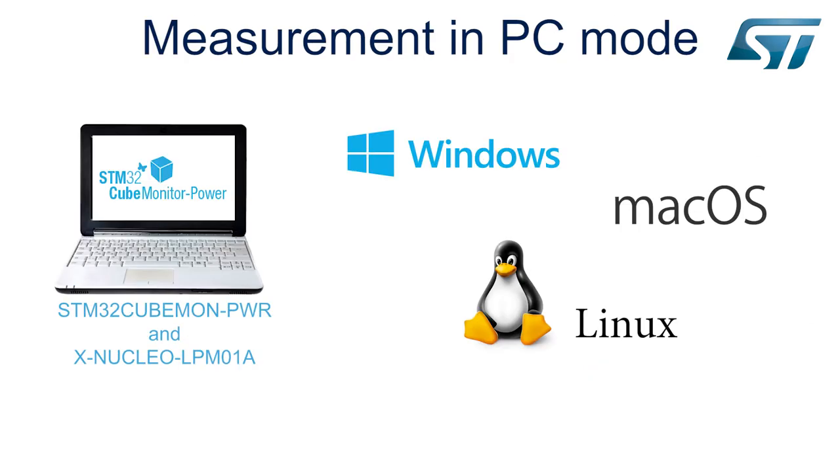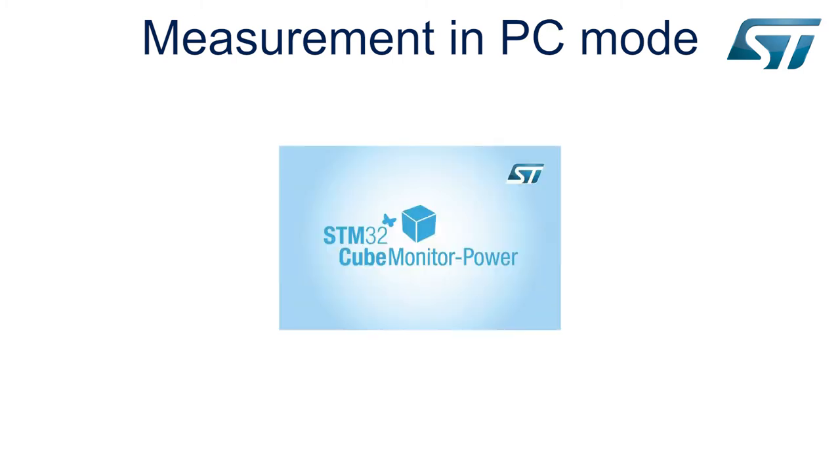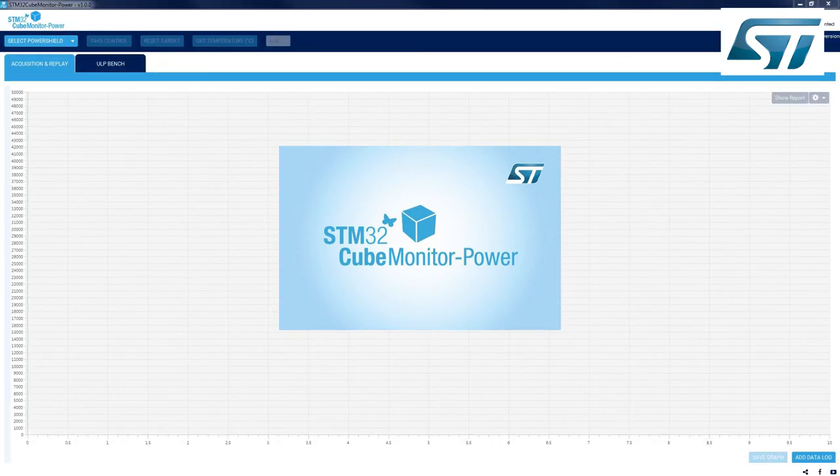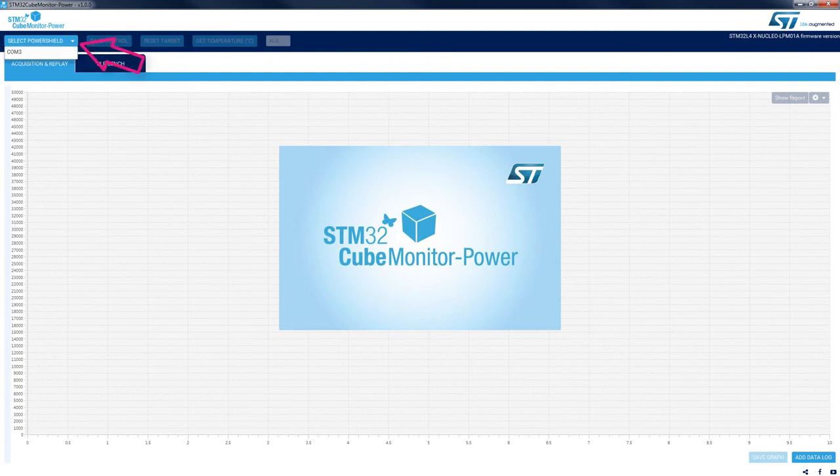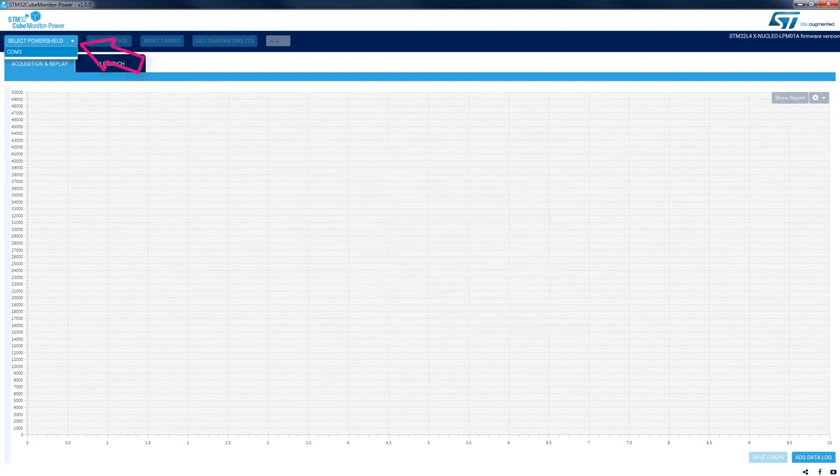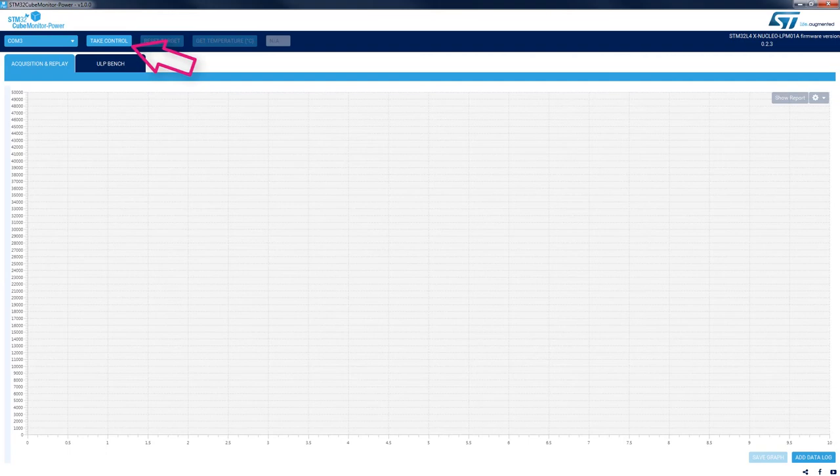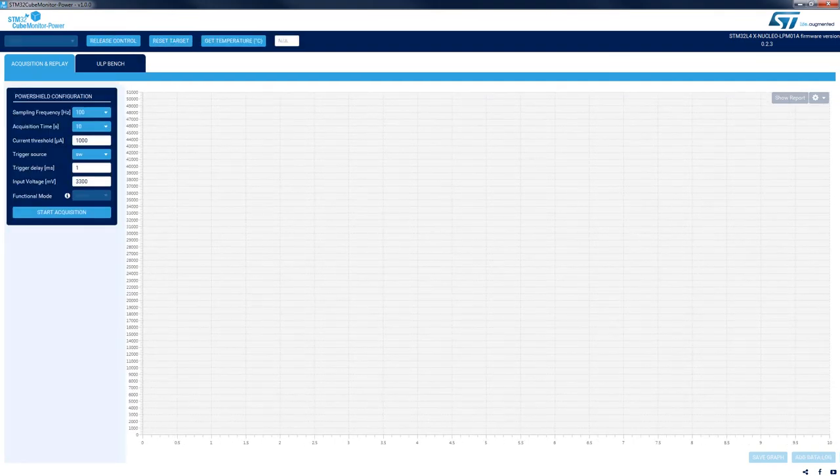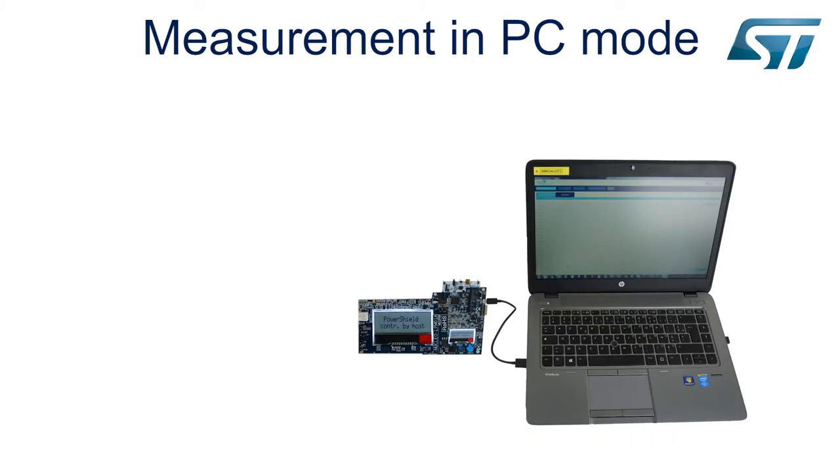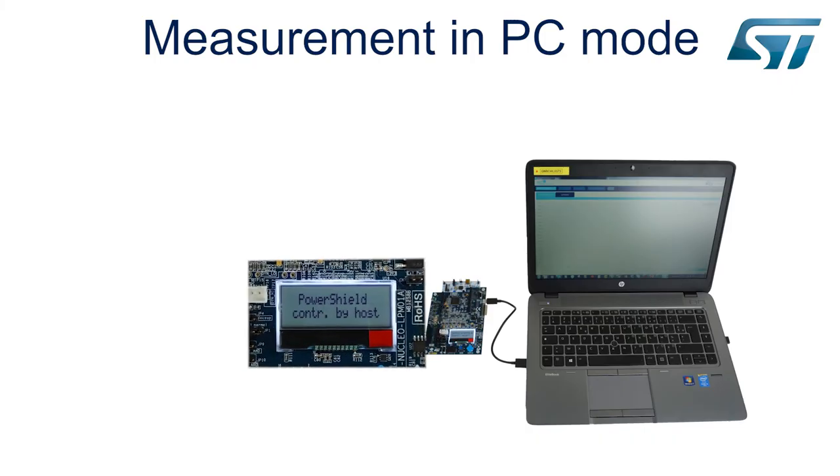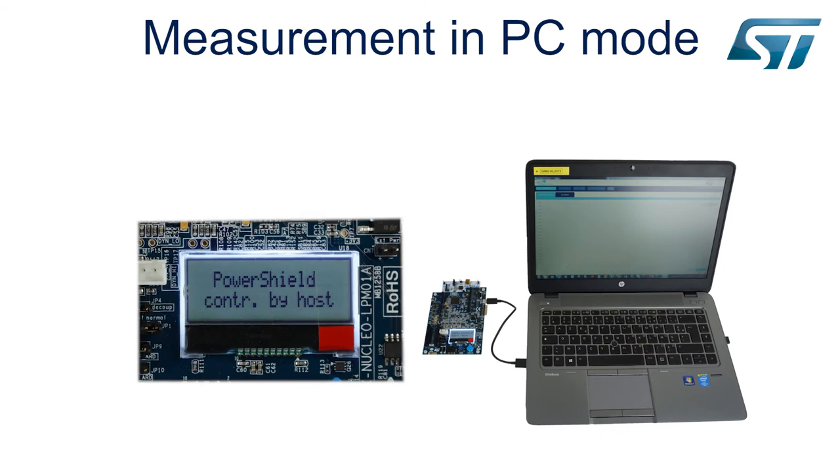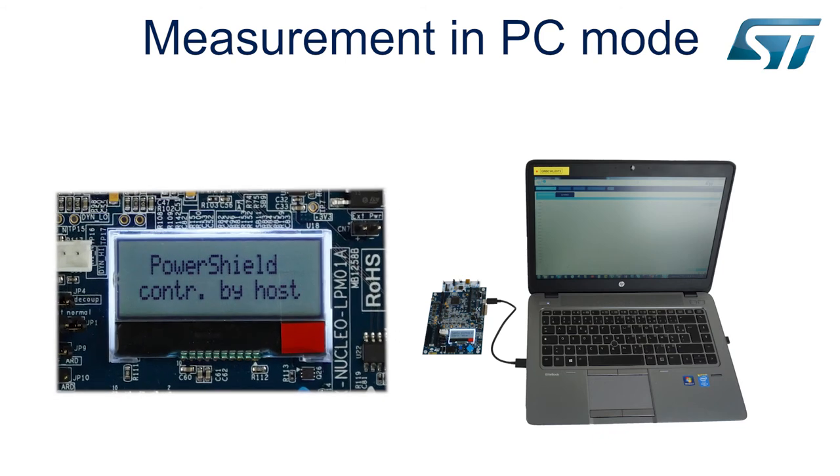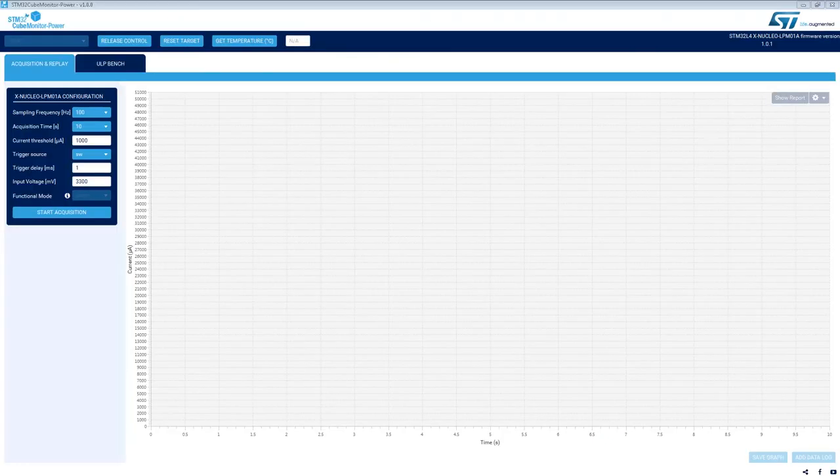Now, if PowerShield is connected to a Windows, Linux, or Mac OS computer, it will be able to drive acquisitions. Here is the PC tool at the opening with the PowerShield connected through USB. Launch the COM port detection and select the PowerShield on which we will take control by pressing the Take Control button. From then on, the PowerShield LCD shows controlled by host and the PC will drive it.